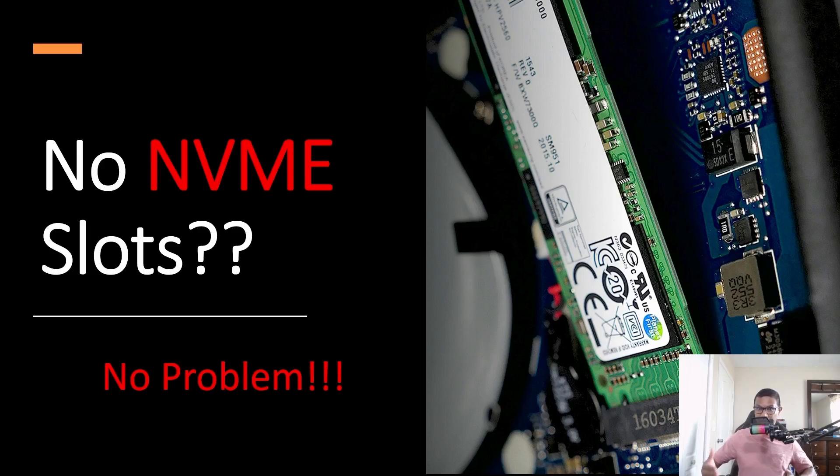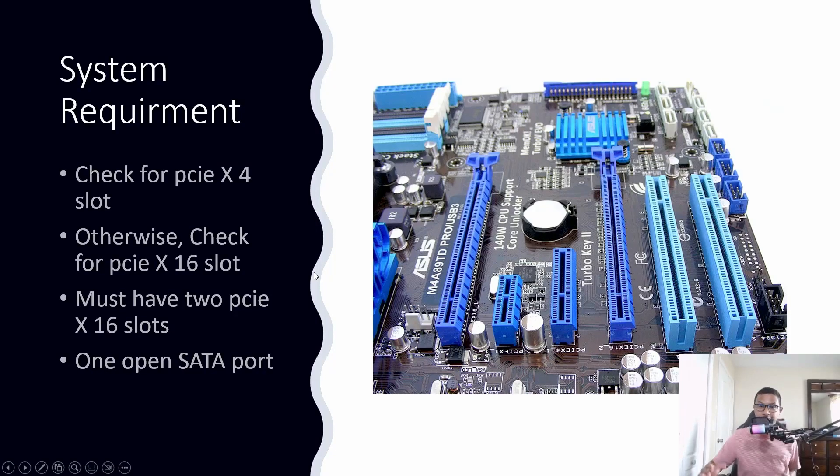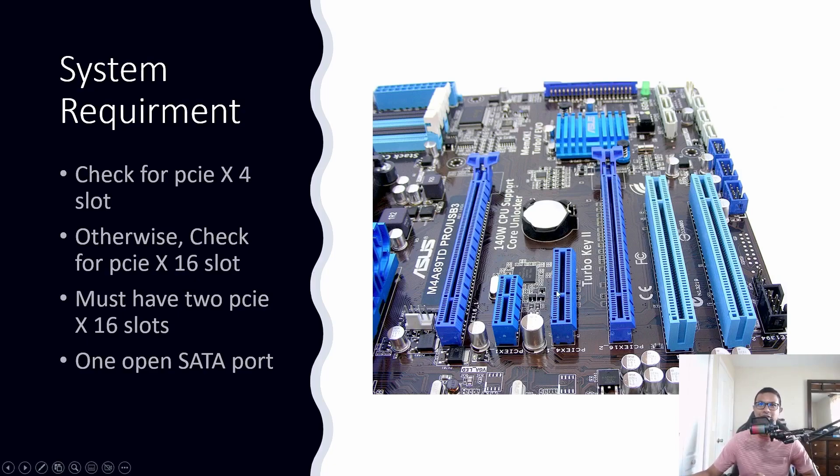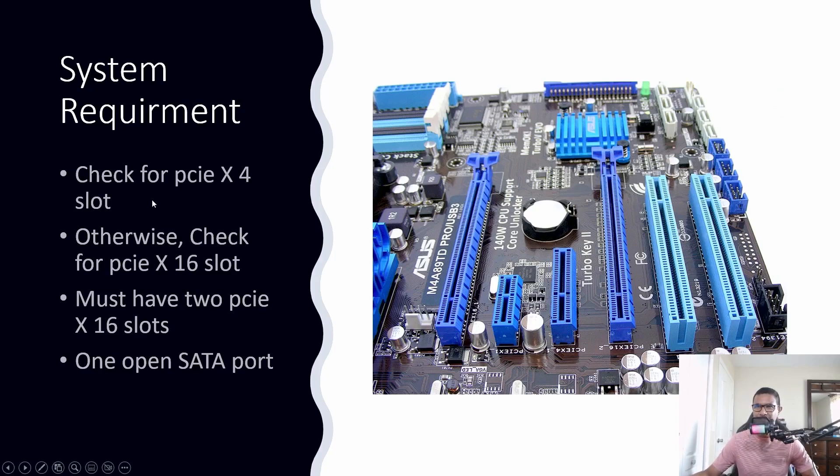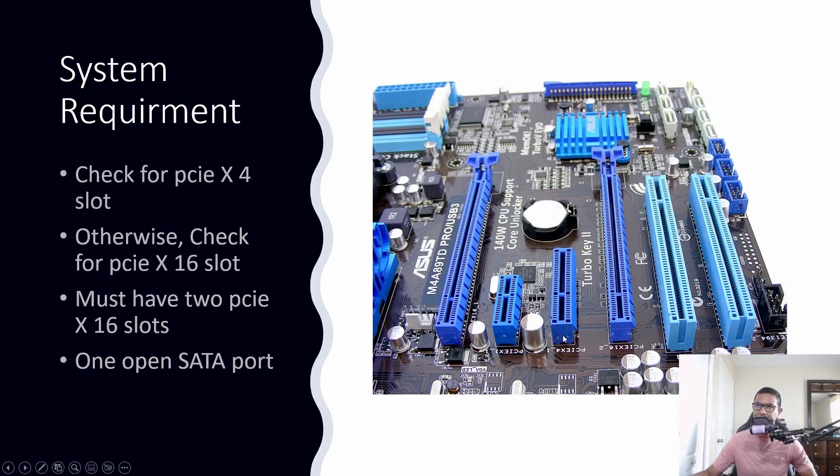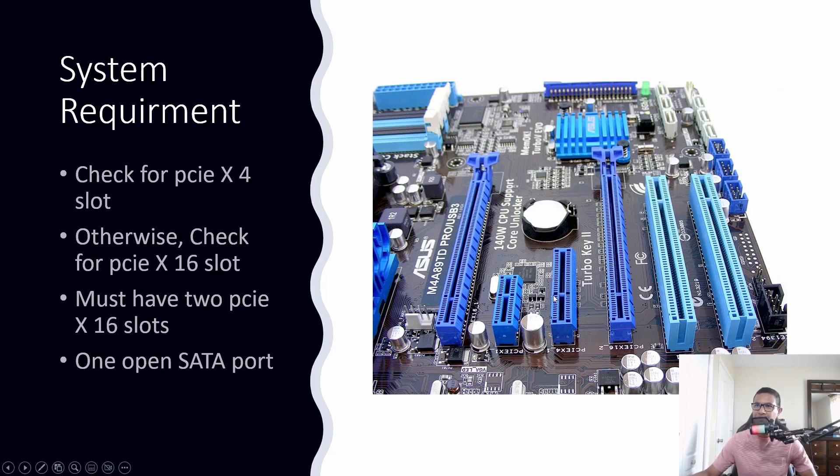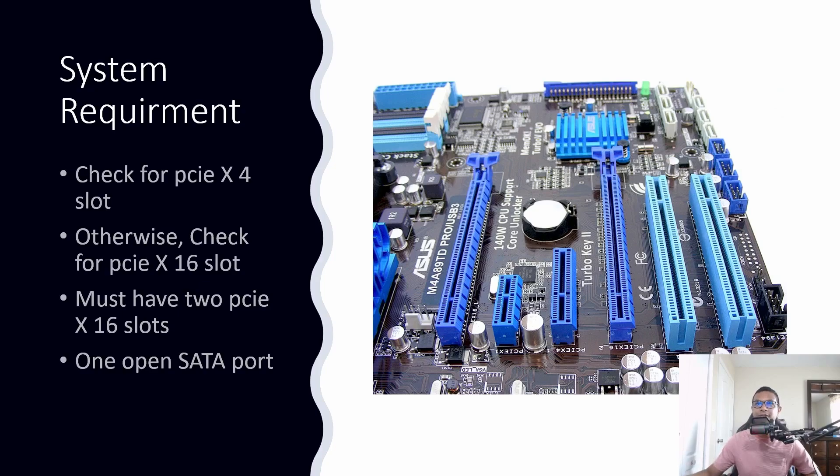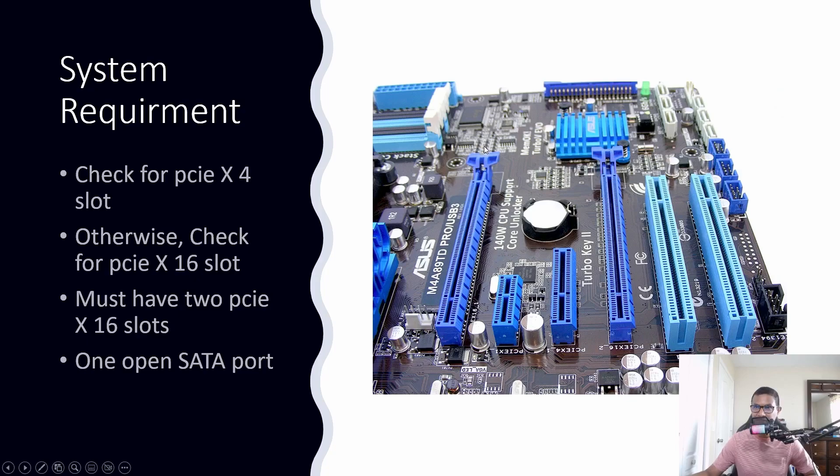First of all, check if your motherboard has any PCIe x4 slots available. If you've never seen a PCIe x4 slot, it looks like the third one from the left. It's just a little bigger than the PCIe x1 slot. A lot of older motherboards, even some newer motherboards, don't have PCIe x4 slots.